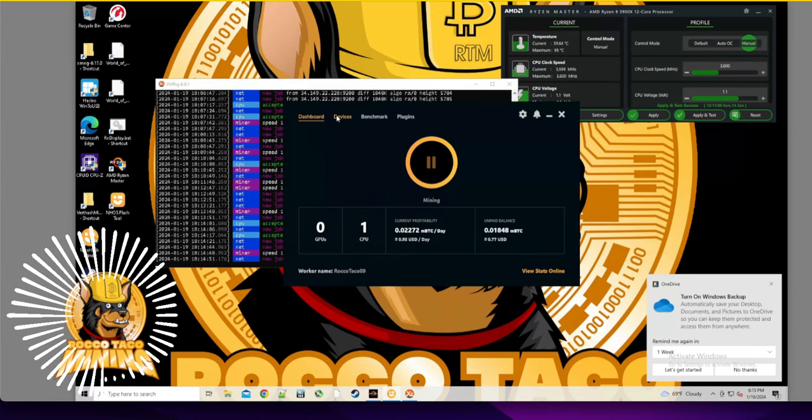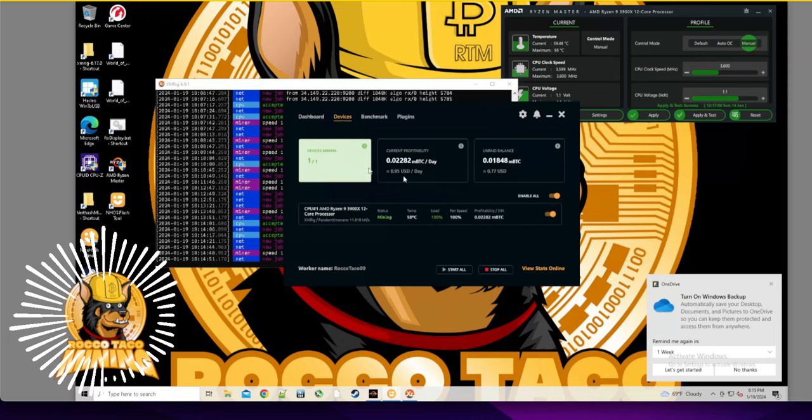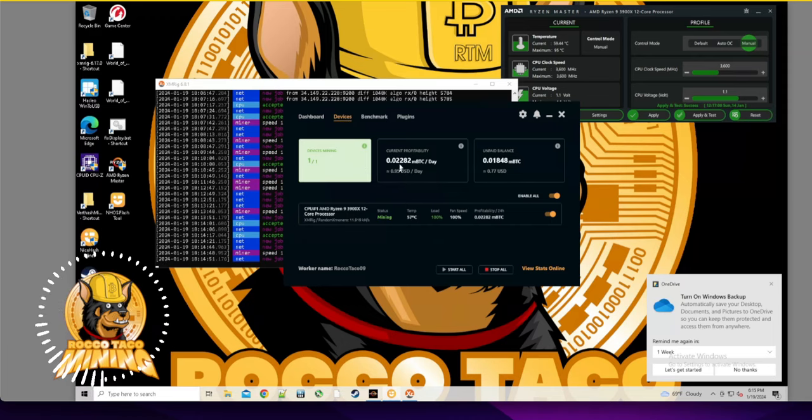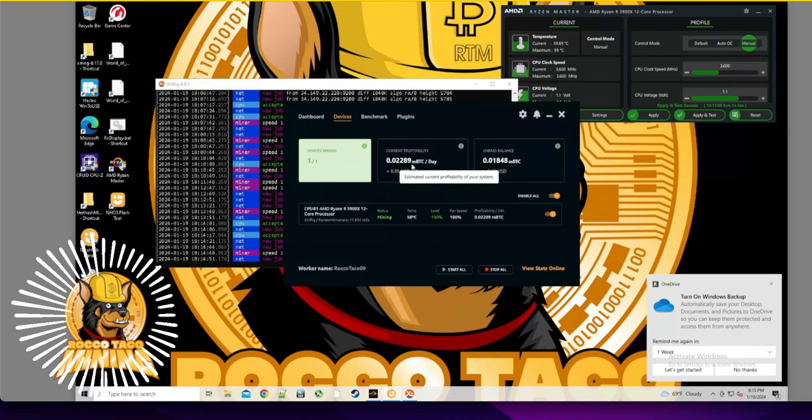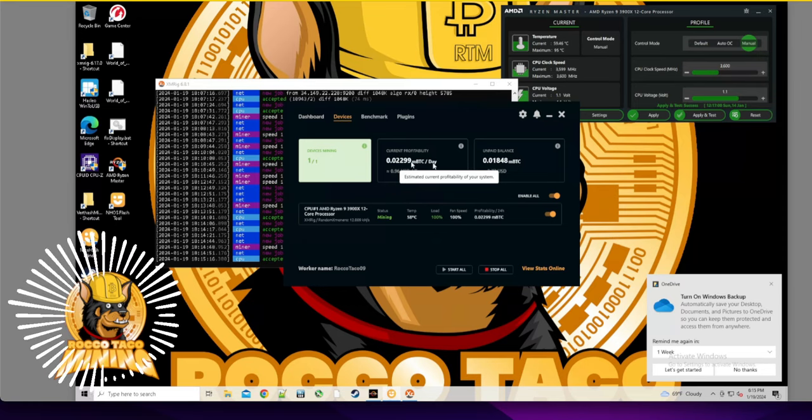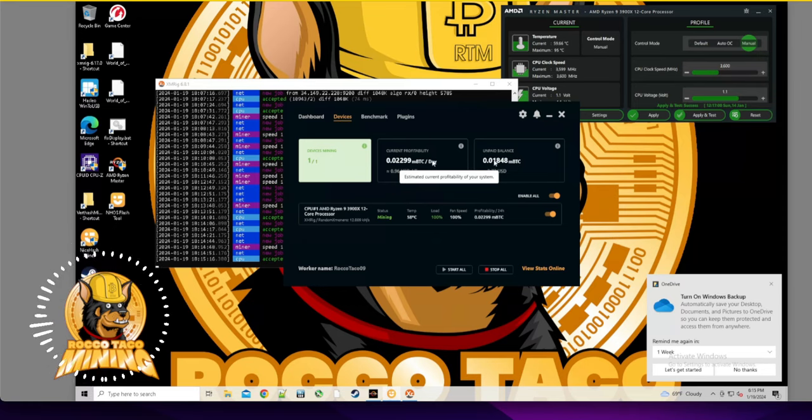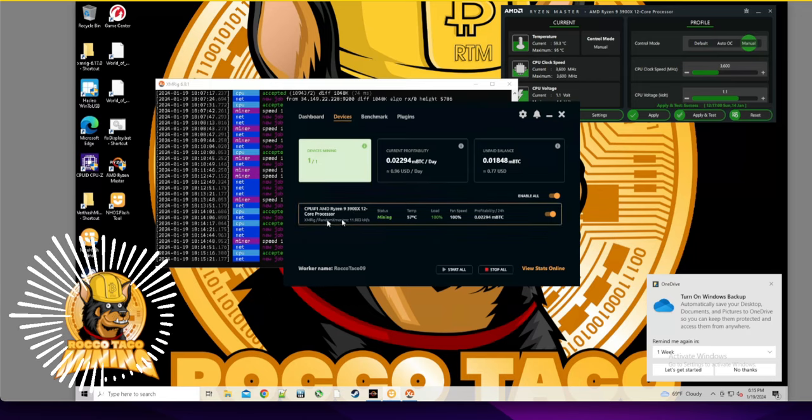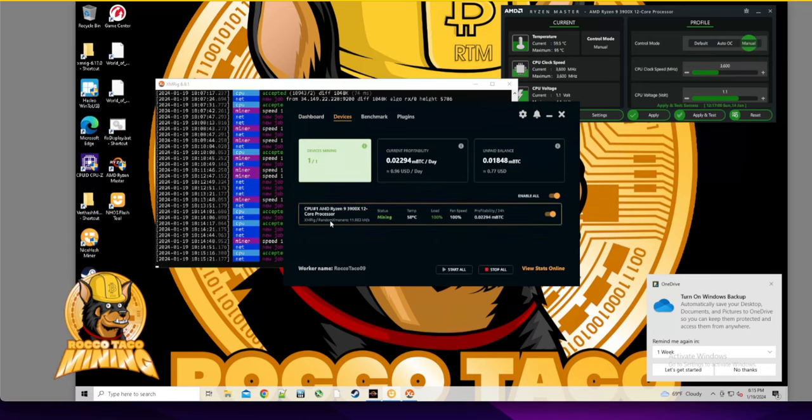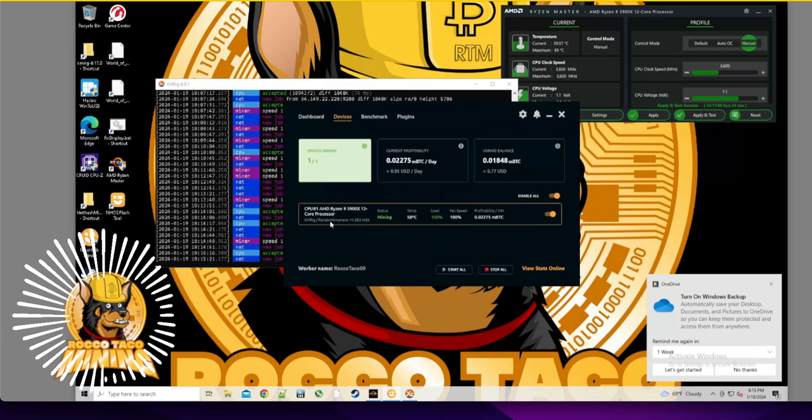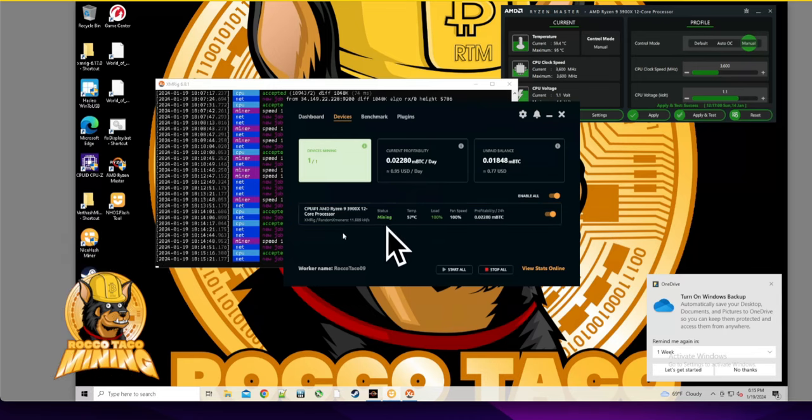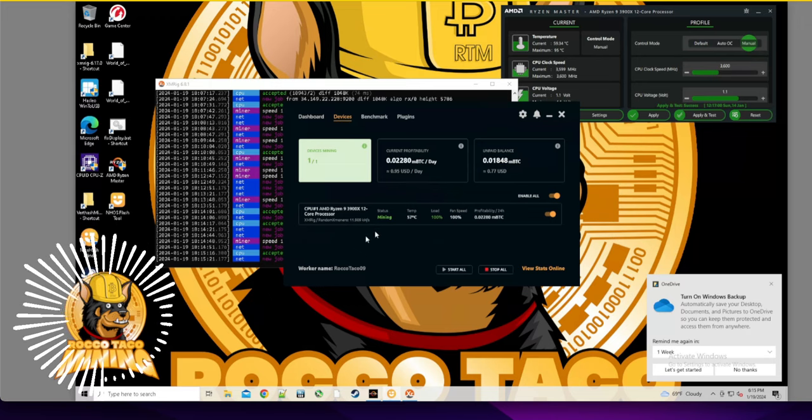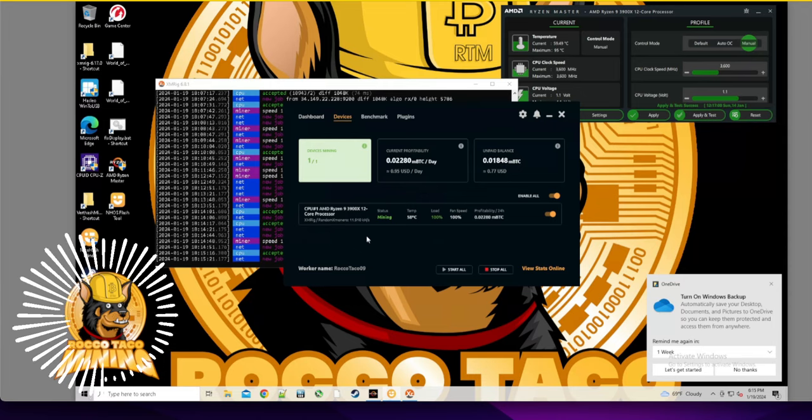Let's go over and look at my devices. Which one is this? This is nine, this should be a 3900. There's your MBTC per day, estimated current profitability of your system per day. And that does fluctuate. Unpaid balance, all right. Gotcha. So here it is, XMRig running on the RandomX Monero.